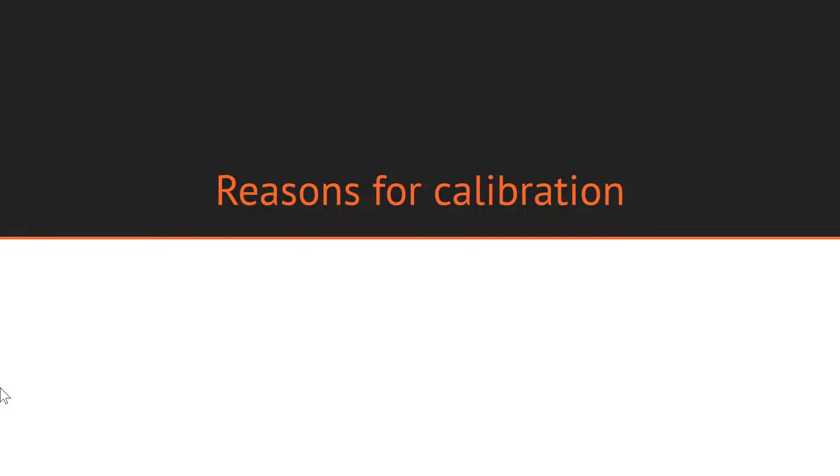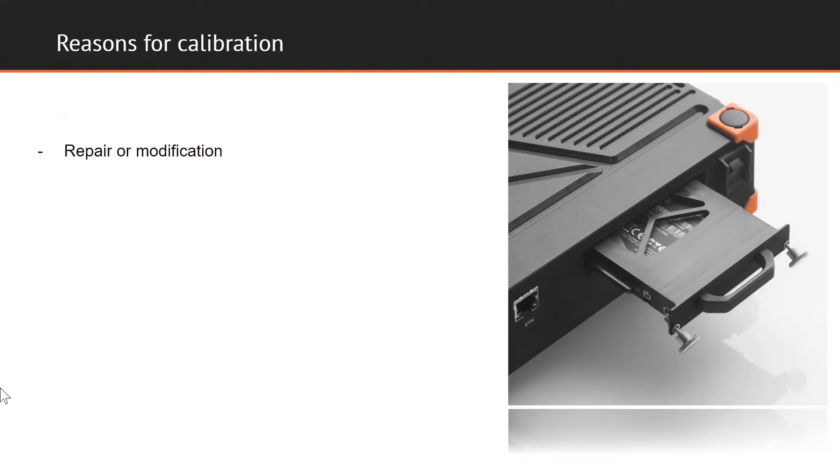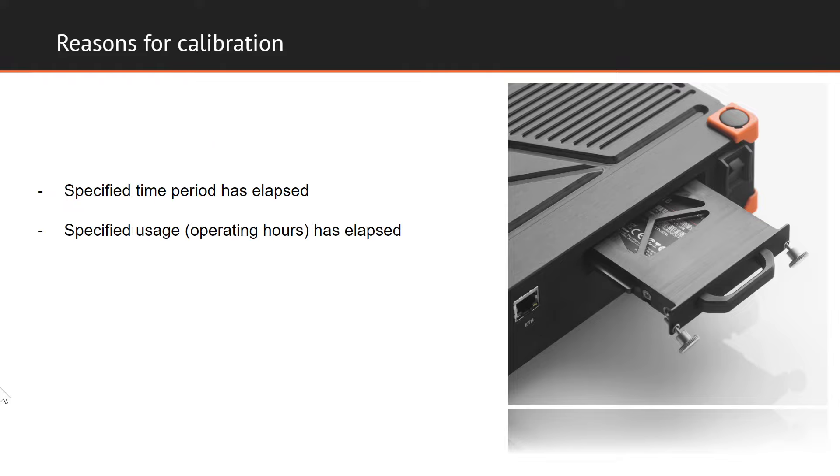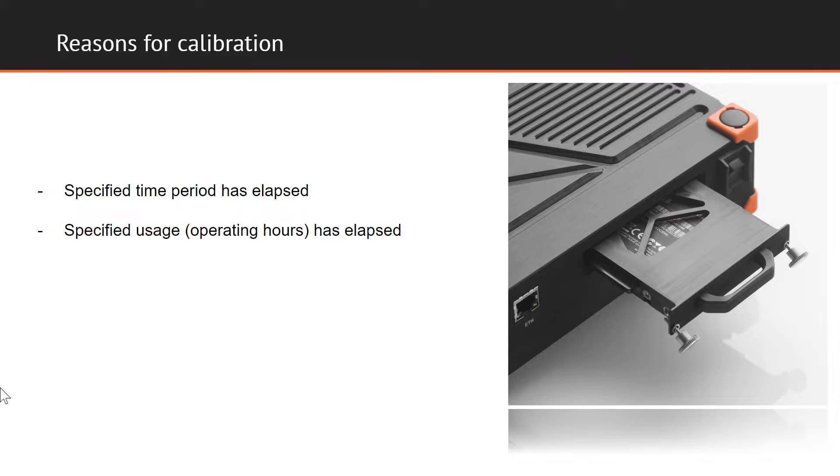Generally speaking, calibration should be performed in the following situations: whenever we acquire a new instrument that has not been utilized before, after any kind of repair or modification has been carried out on the measurement equipment, in the event of specified time period or specified usage in operating hours having elapsed, and it's also a good idea to carry out calibration before and after a critical measurement, just to ensure that characteristics of the system remain the same during the measurement process.